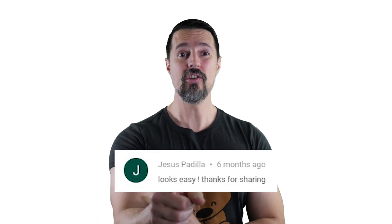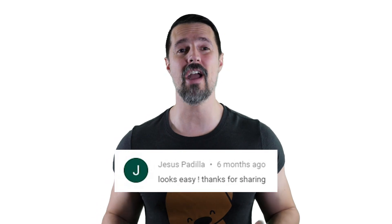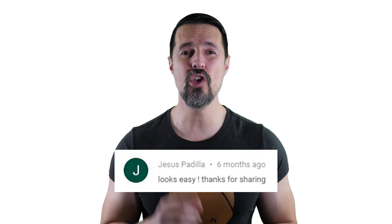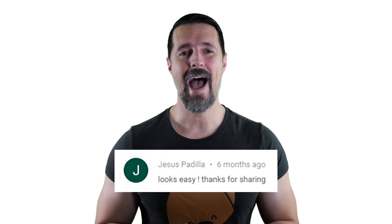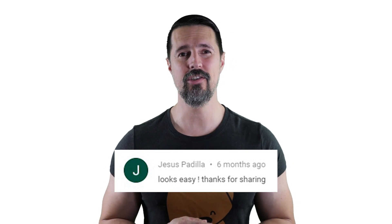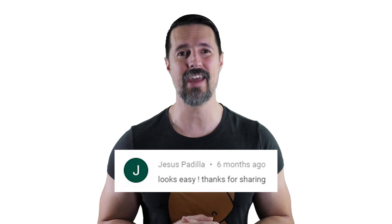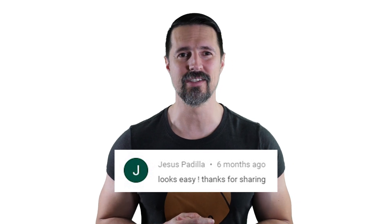Now that we know just how easy it is to implement navigation in an Angular application, it's time. That's right. It's time to announce the winner for the one-year subscription to Infragistics Ultimate. And the winner is Jesus Padilla. Congratulations, my friend. You are the winner. I will be contacting you very shortly on how to claim your license.